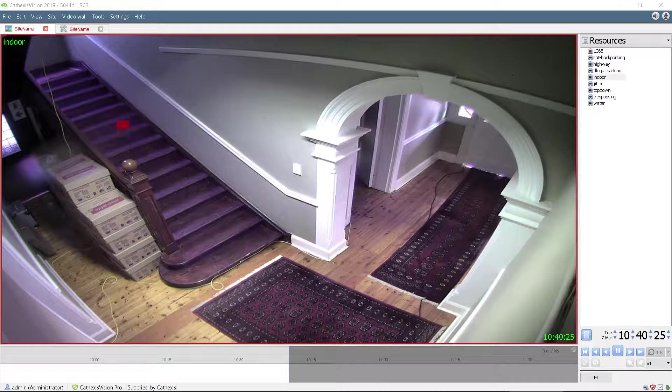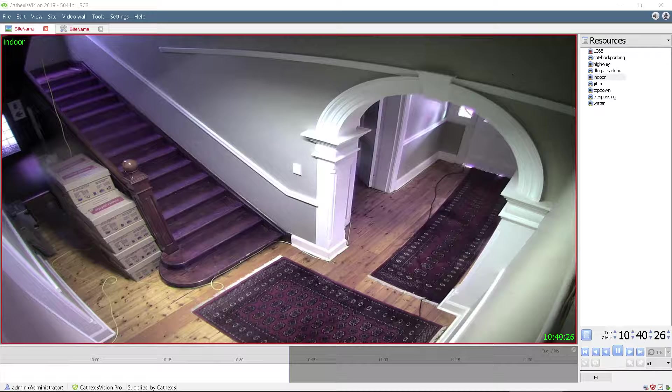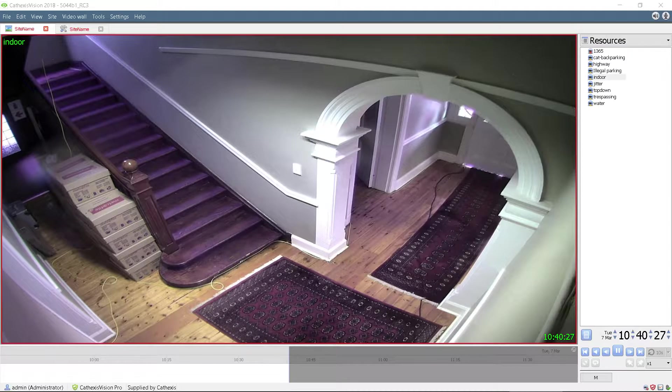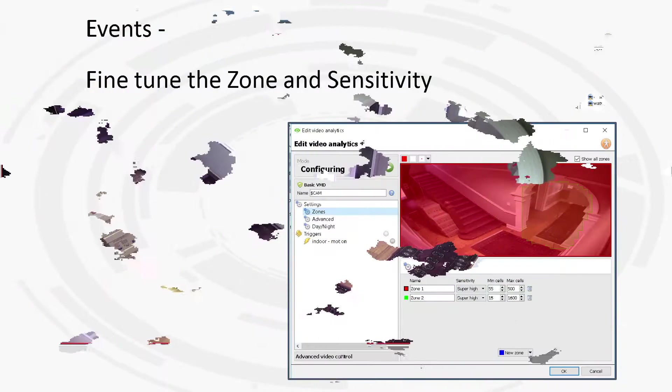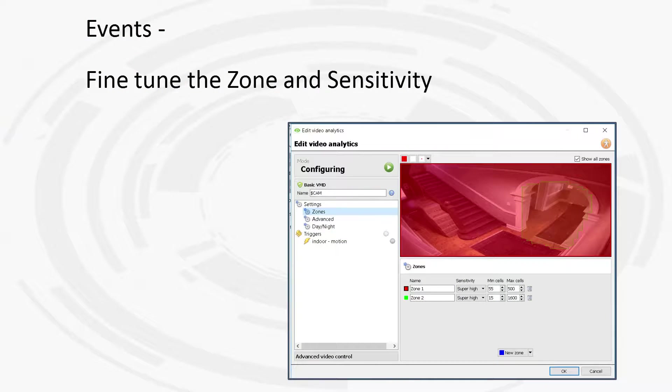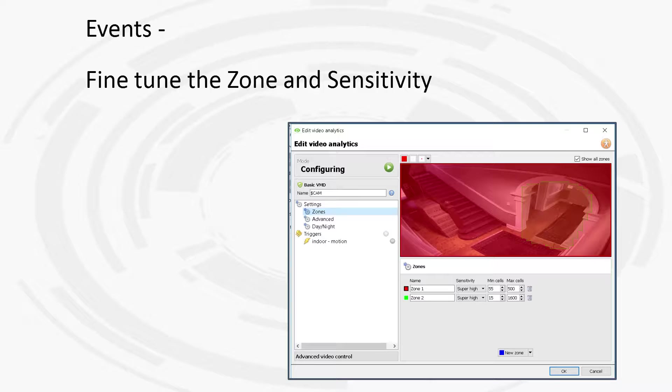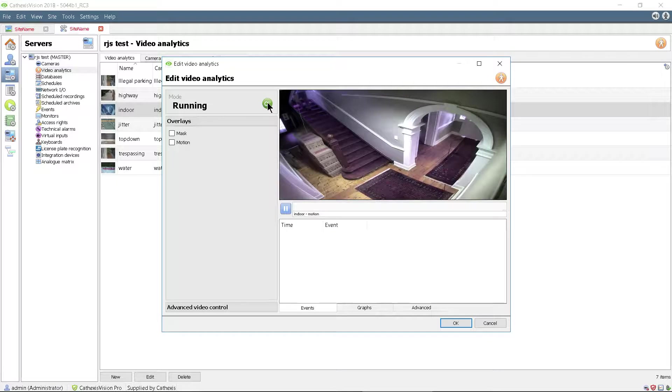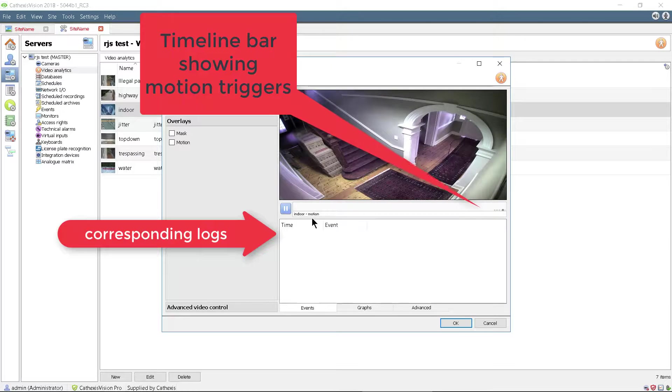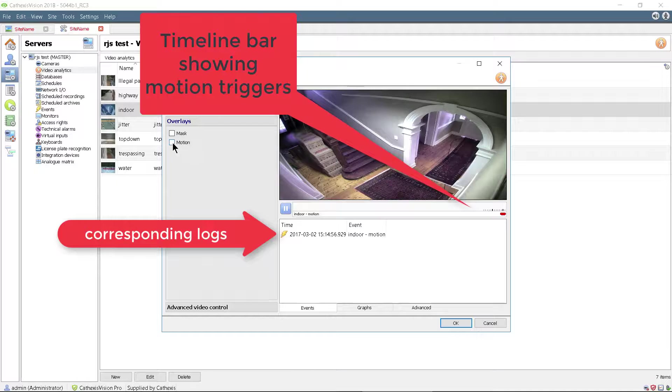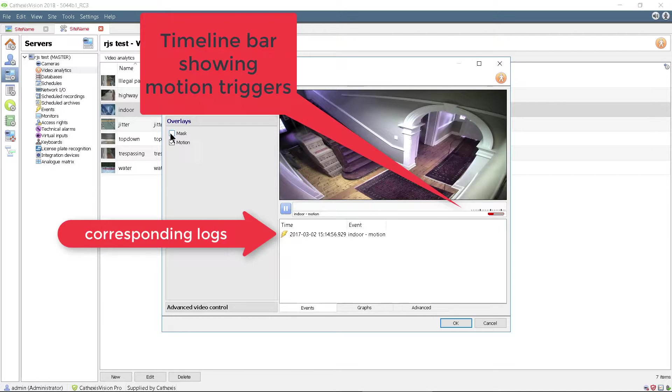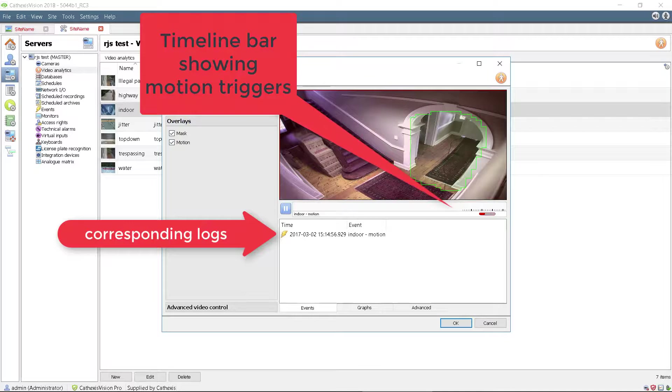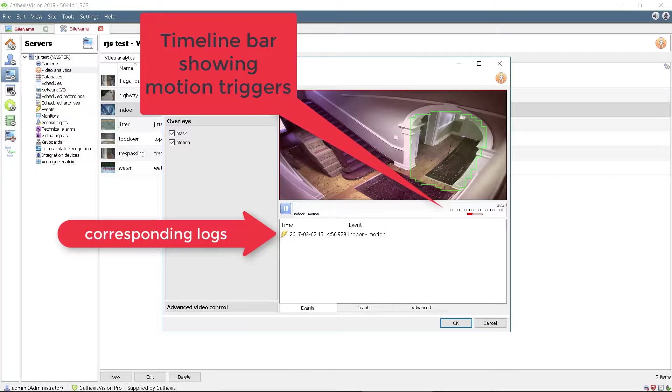The first tool allows us to adjust the zone and sensitivity settings and is found in the events tab. The zone, or where to look, can easily be adjusted to include or exclude areas in the analytics setup. Clicking the run button allows us to observe the motion events and the effects of adjusting the sensitivity setting.